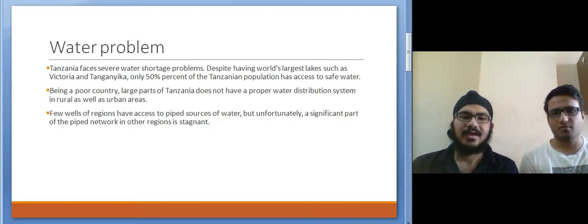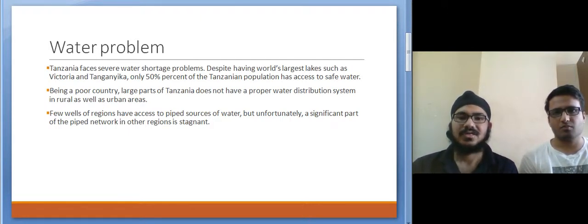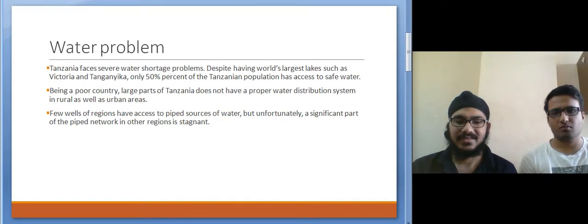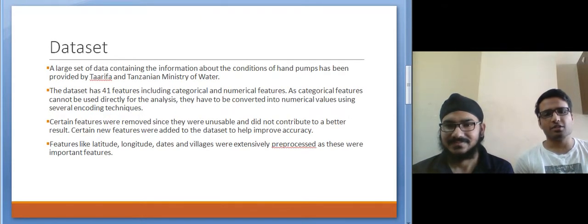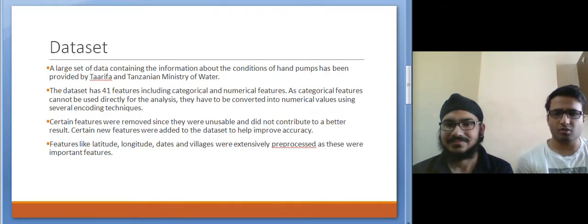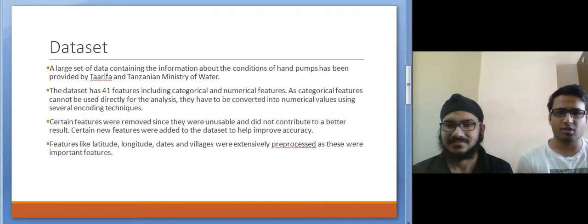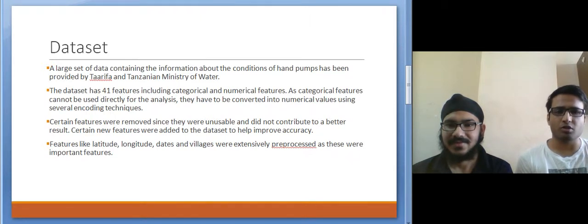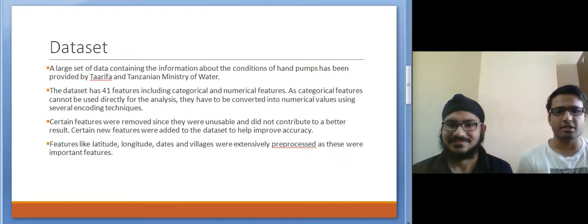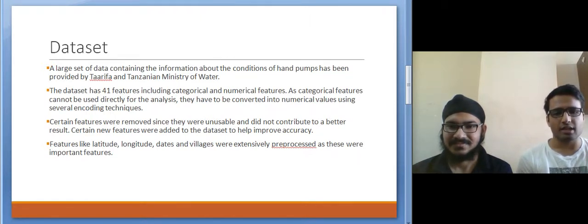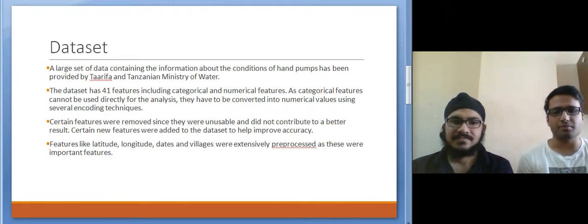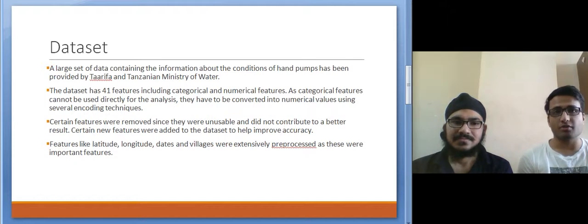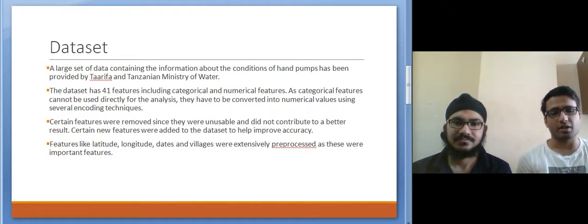Therefore we tried to solve this problem using a dataset provided by the Tanzanian government. The dataset we had was of all the water hand pumps in Tanzania. The class label we had was whether the water hand pump is working or not working or it is not working but can be functional after repair works.